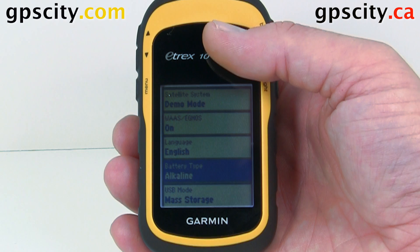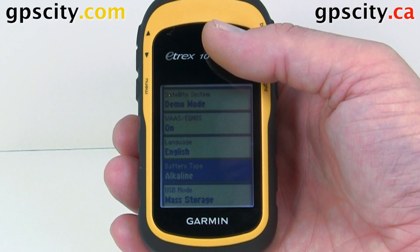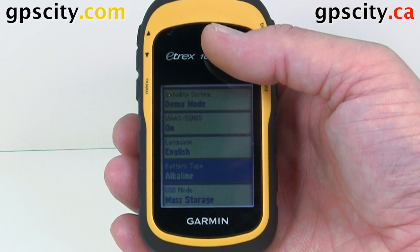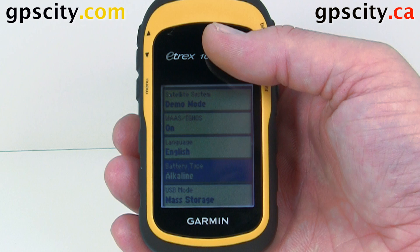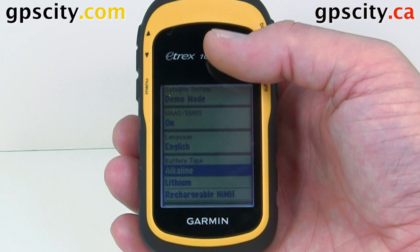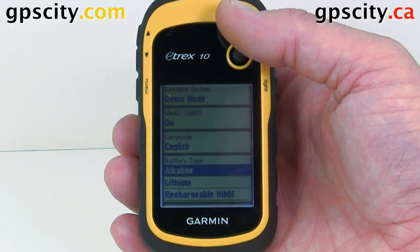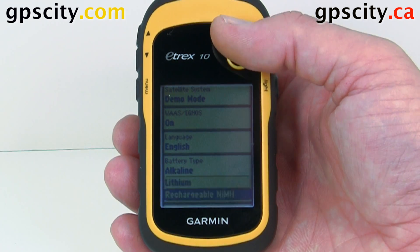Then we have our battery type. Right now it's set to alkaline. If you put nickel metal hydrides in there — rechargeables or lithiums — you're going to want to change this setting so the battery meters read correctly.